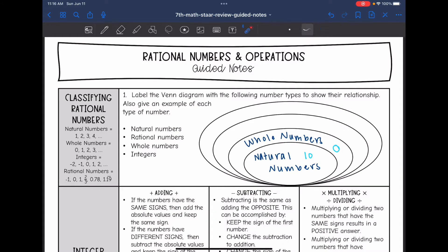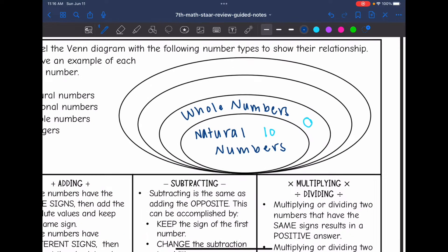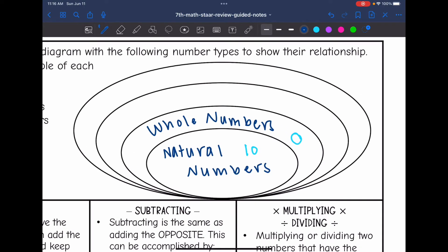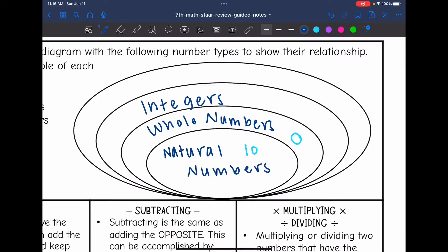Then we go to integers. This is where we start adding negative numbers. We still have not added fractions or decimals, but integers include negative whole numbers. They still include everything else we've talked about — zero and our positive whole numbers — but now we add negative whole numbers, such as negative 12.